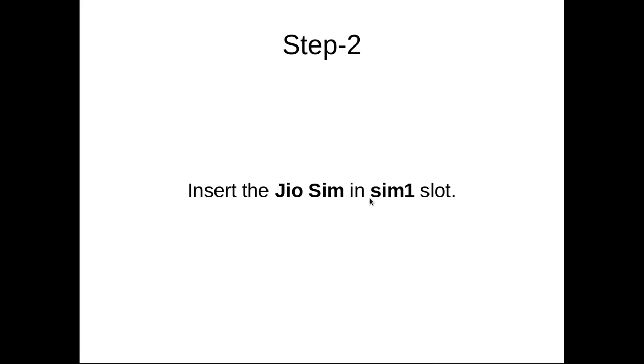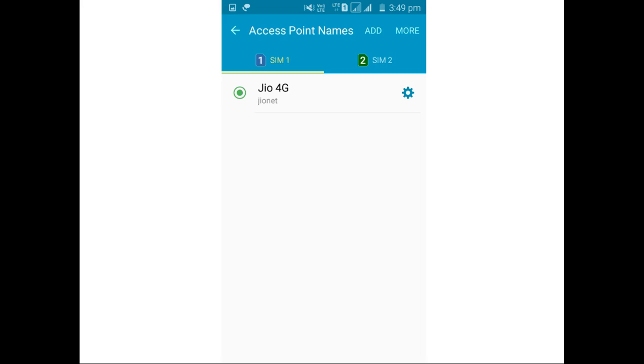Step 2. Insert your Jio SIM in SIM slot 1. If you have 2 SIM slots, you have to insert Jio SIM in SIM slot 1. That is very important. I have inserted Jio SIM in SIM slot 1. This screenshot is taken from my mobile phone. It's working actually.